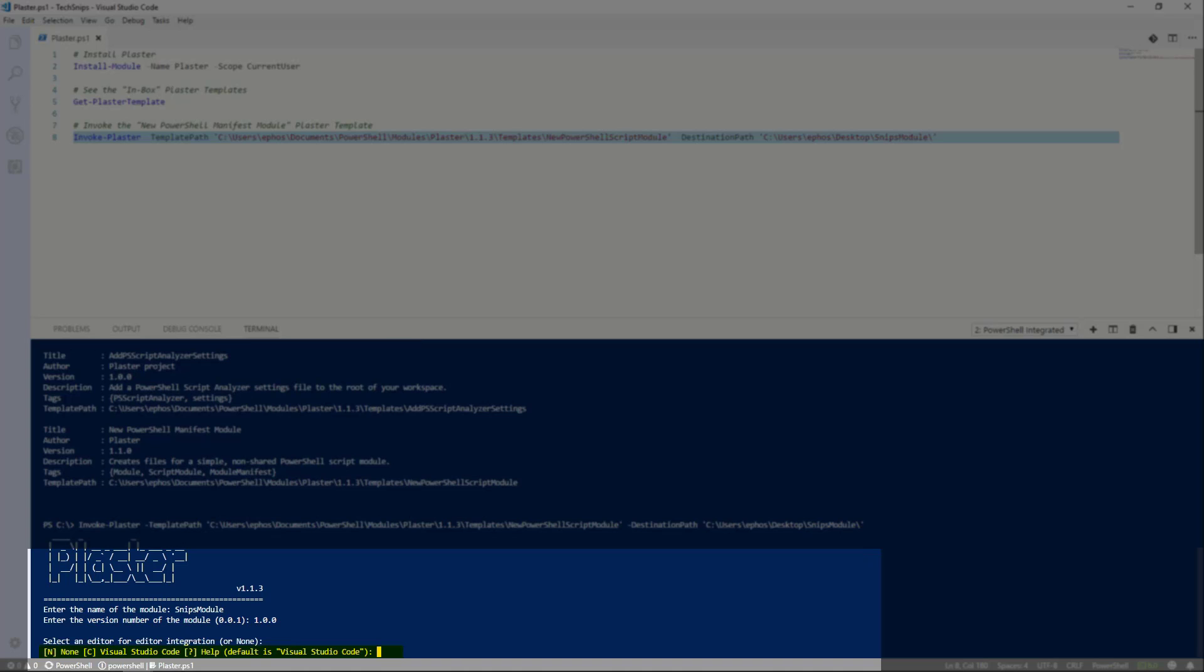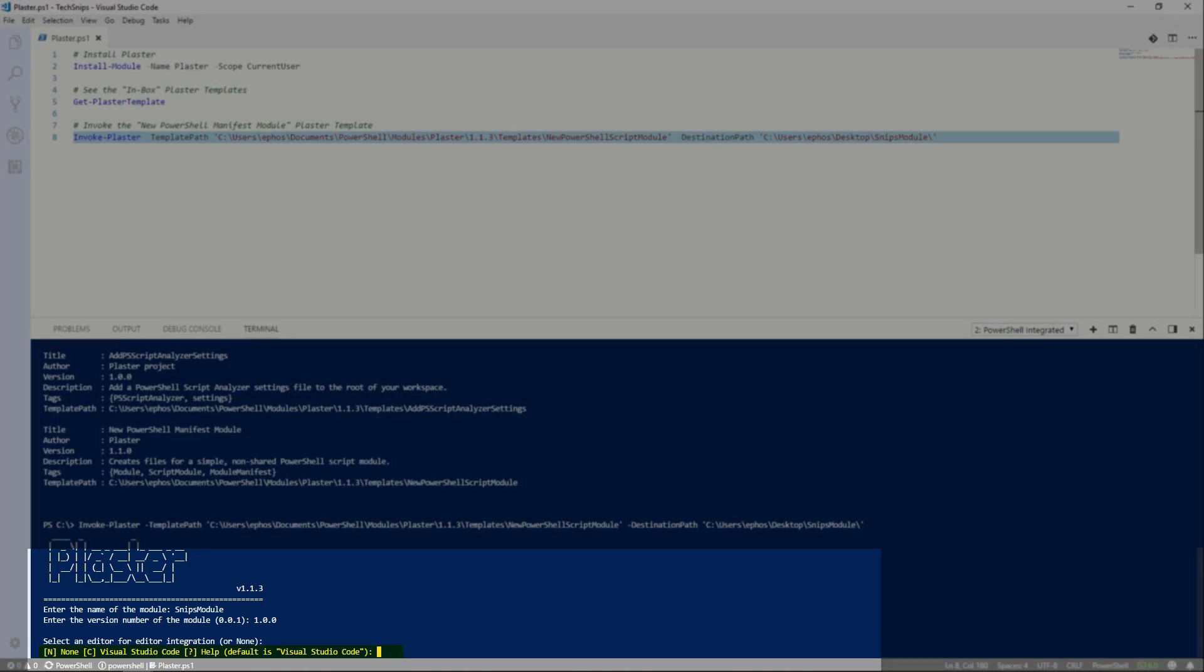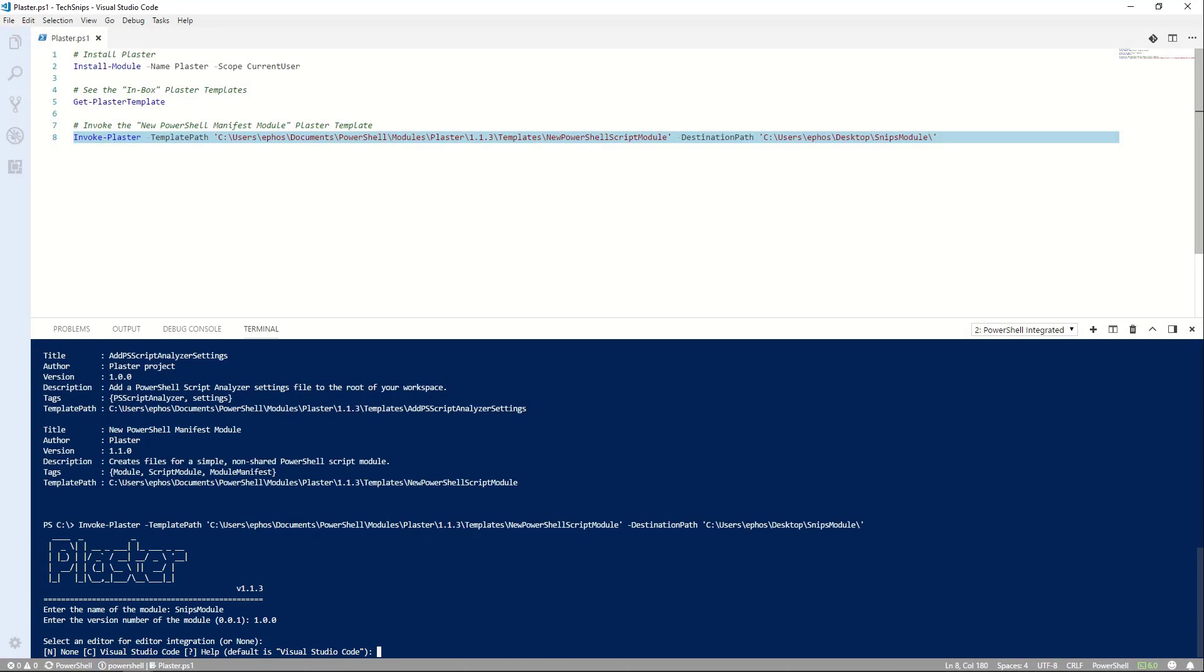The last question here is a choice option. I can see the default is C for VS Code Editor integration, so I'll hit enter to take the default.